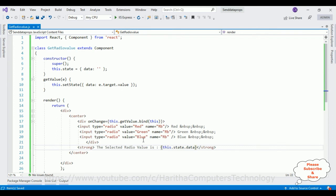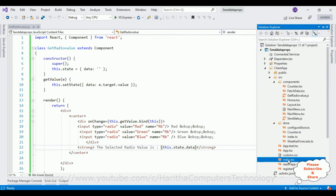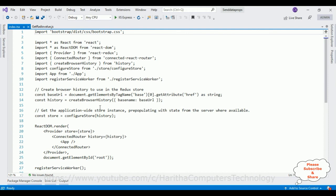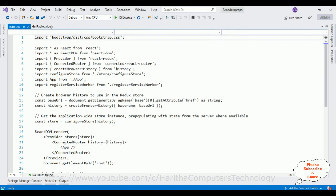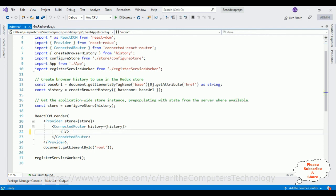Before running this application we need to configure our component in index.js file. That file we get in this source folder. Notice there, here index.js file, open that one. In the index.js file the root and the render method contains the default component is app component.